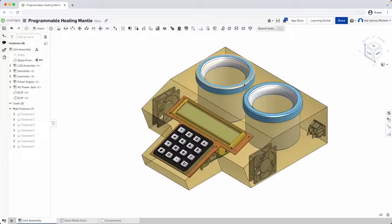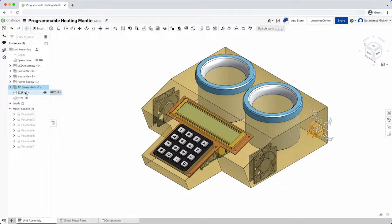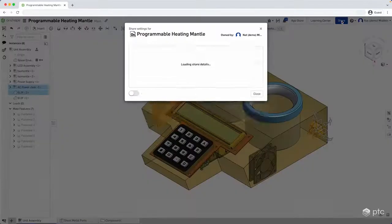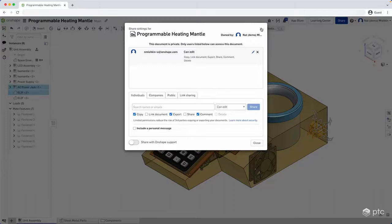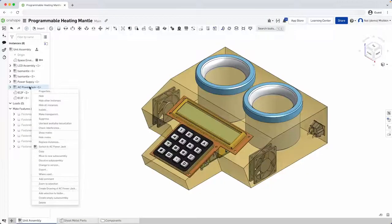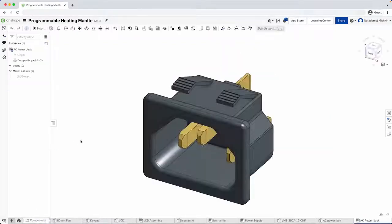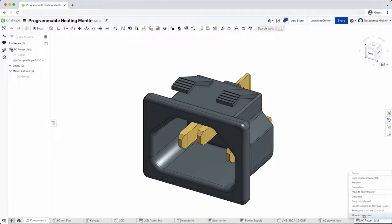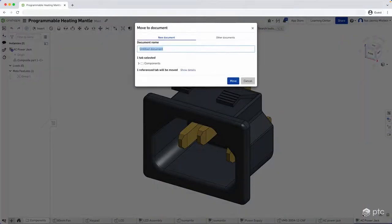My name is Nat Mishkin, a Technical Fellow at PTC. I'm a software developer and I've been working on Onshape for the past six years. Today, I'm going to talk about collaboration in Onshape, and in particular, the collaboration feature we call sharing. Document sharing is a great feature, but it has some limitations. Imagine I'm a product designer and I've created a document containing a number of parts and assemblies. I need to work with one of my contract manufacturers to review the manufacturability of the fan, and I want to share the power jack with the supplier to get a quote. I don't want either of them to see the whole design. I can't use the share dialog to do this because that shares the whole document.